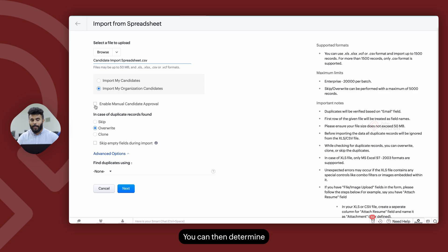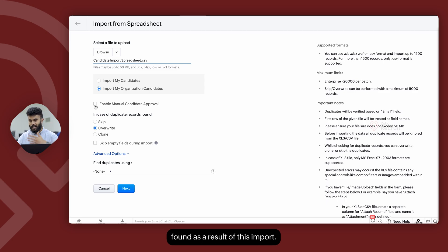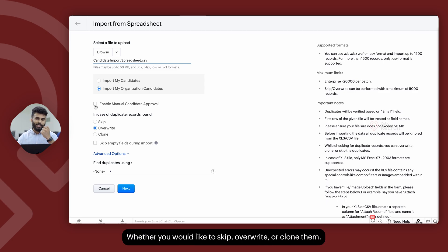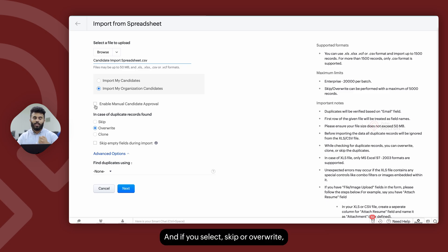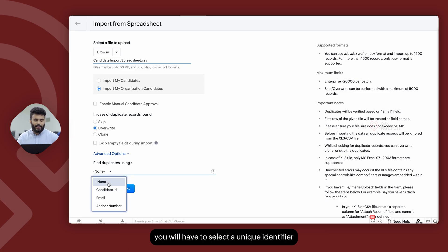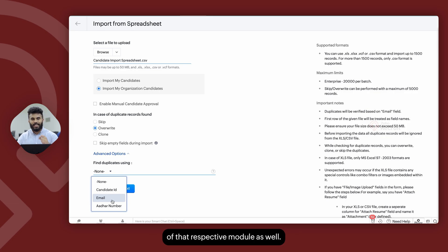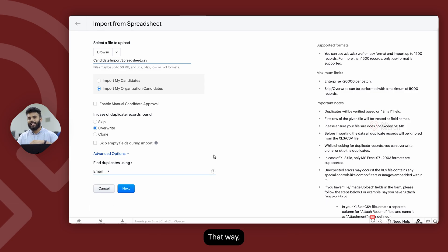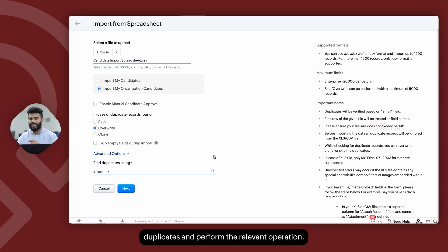You can then determine if there are duplicate records found as a result of this import, whether you would like to skip, overwrite, or clone them. If you select skip or overwrite, you will have to select a unique identifier of that respective module as well, so the system can identify duplicates and perform the relevant operation.